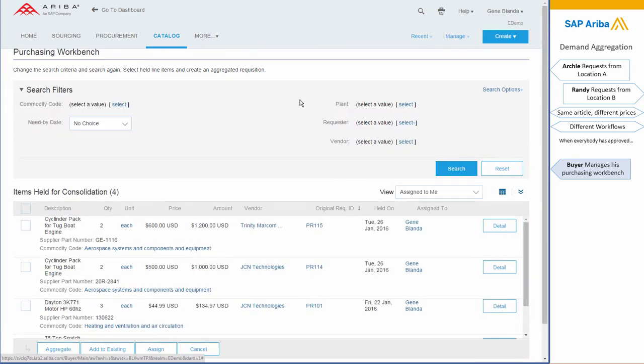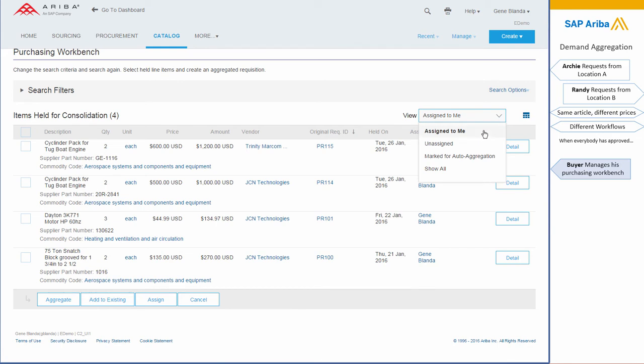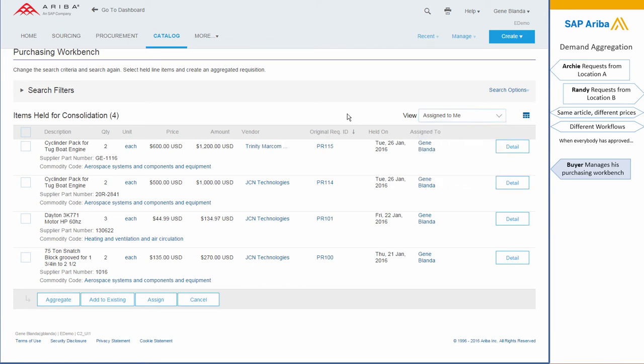For her to be able to quickly find what she needs to work on. Let's note also that some consolidation can happen automatically—auto aggregation. But in this case, she looks at the screen and realizes that those two cylinders have different prices, and that's not good.